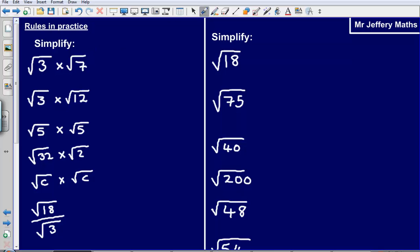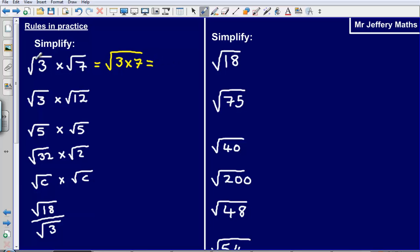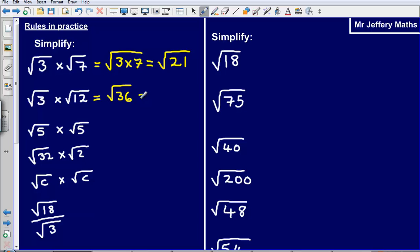Let's take a look at these in action. The square root of 3 multiplied by the square root of 7 is the same as the square root of 3 multiplied by 7, which simplifies to the square root of 21. Next, the square root of 3 times the square root of 12 gives us the square root of 36, which is simply 6.